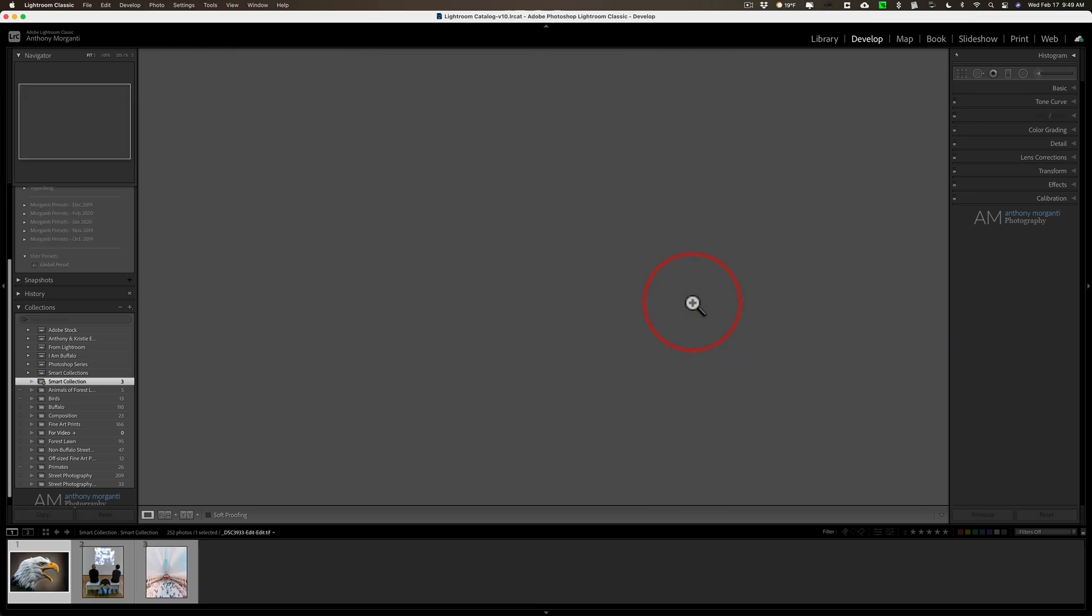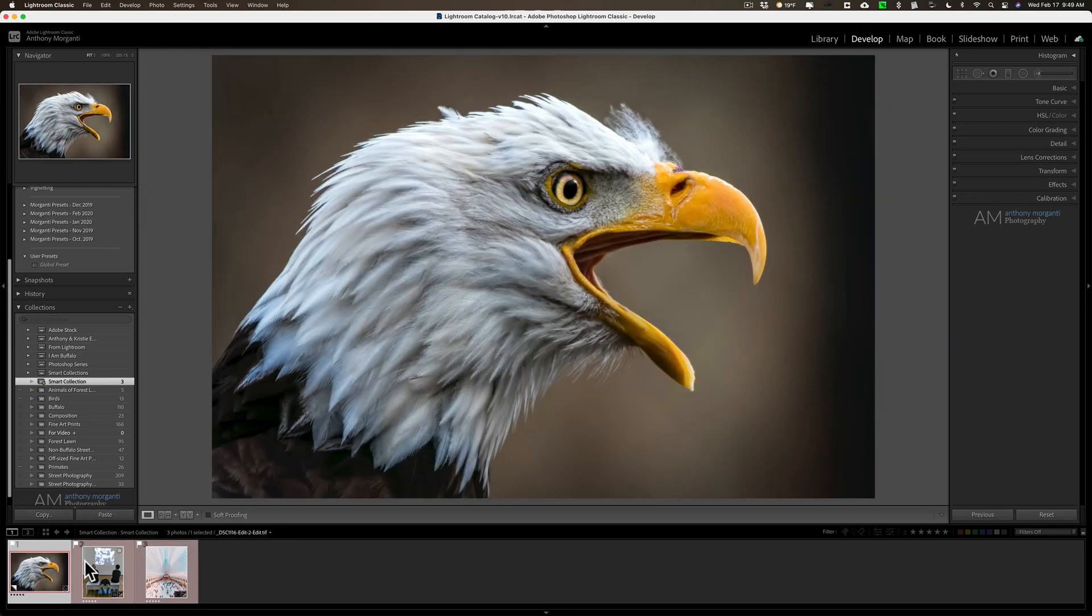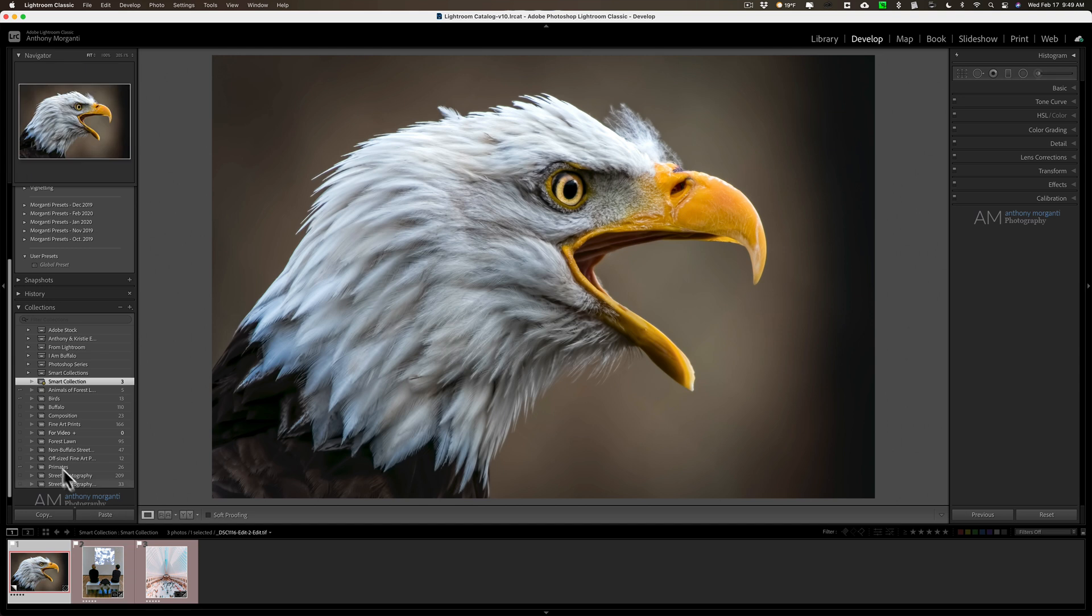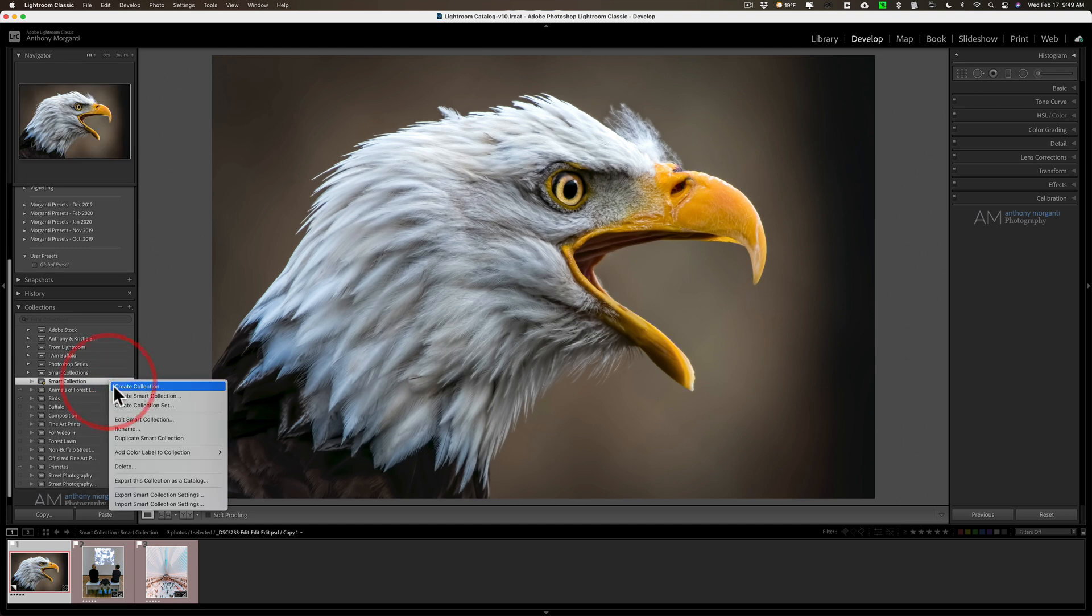And if I click Save, it would then give me all five star images that have pick flags that have red labels. I could have done that. But where it comes in handy, and let me edit it one more time...